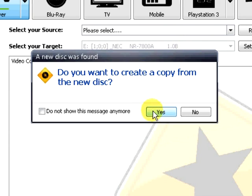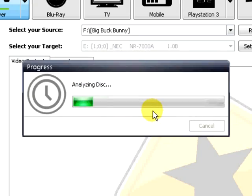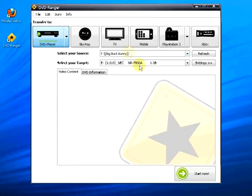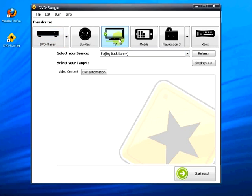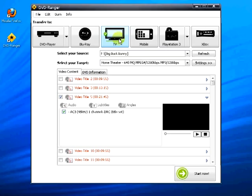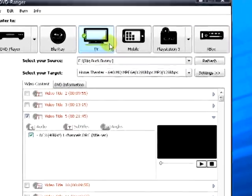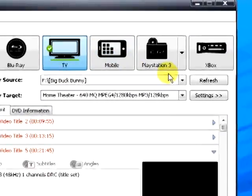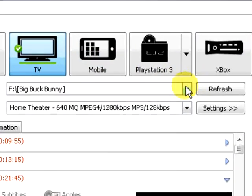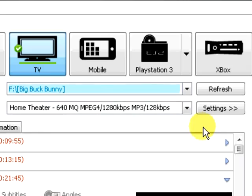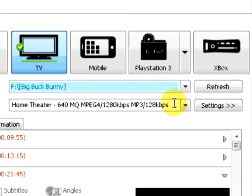Tell DVD Ranger the transfer action you wish to take. In this tutorial we are selecting the TV button. Your source was already automatically selected when you inserted your DVD disc, but you may of course change this. You can also use a USB or Firewire device using the Refresh button.